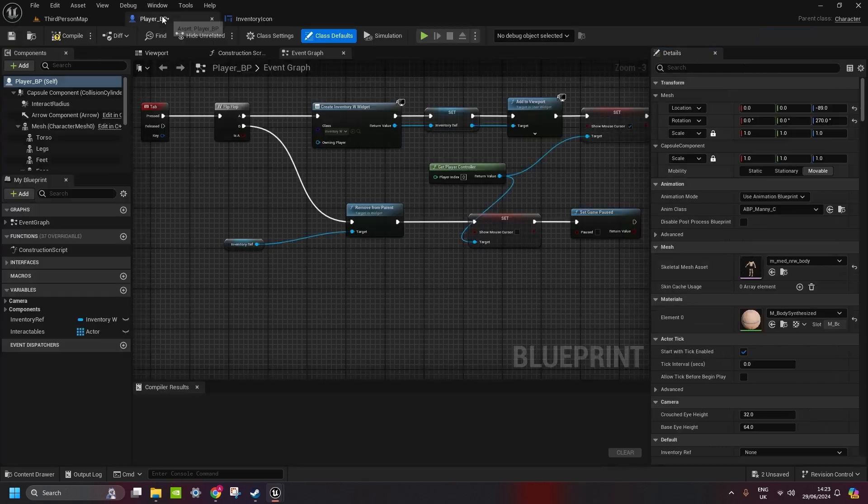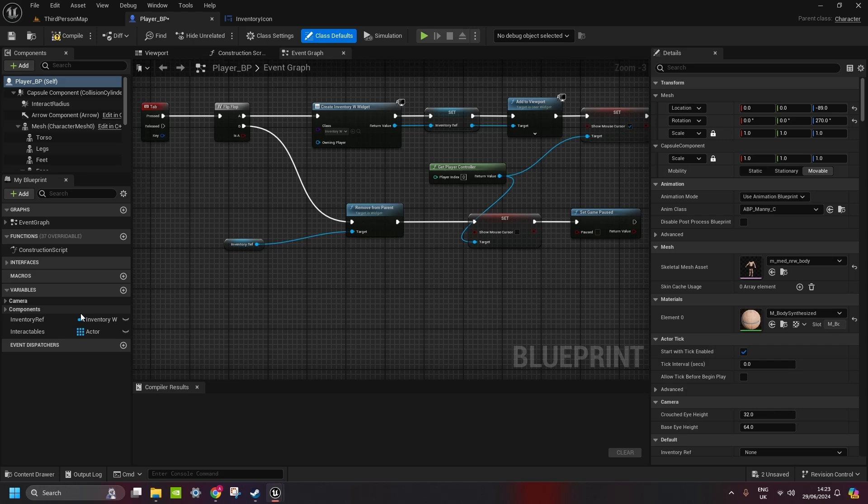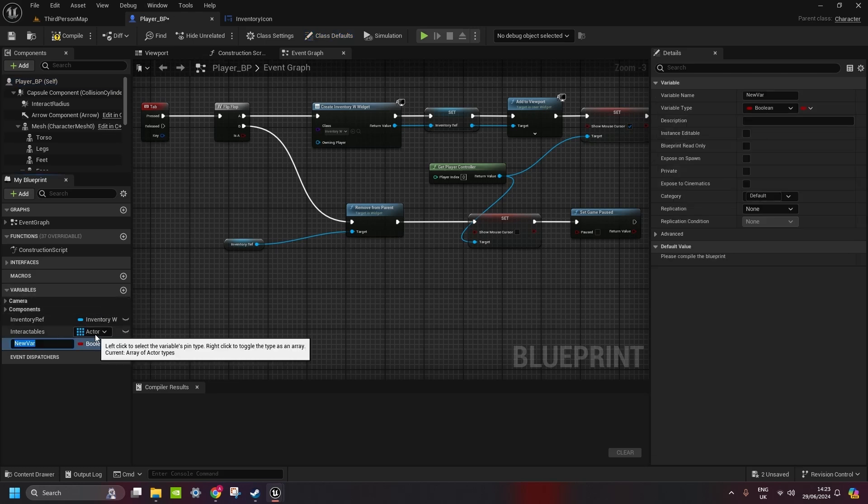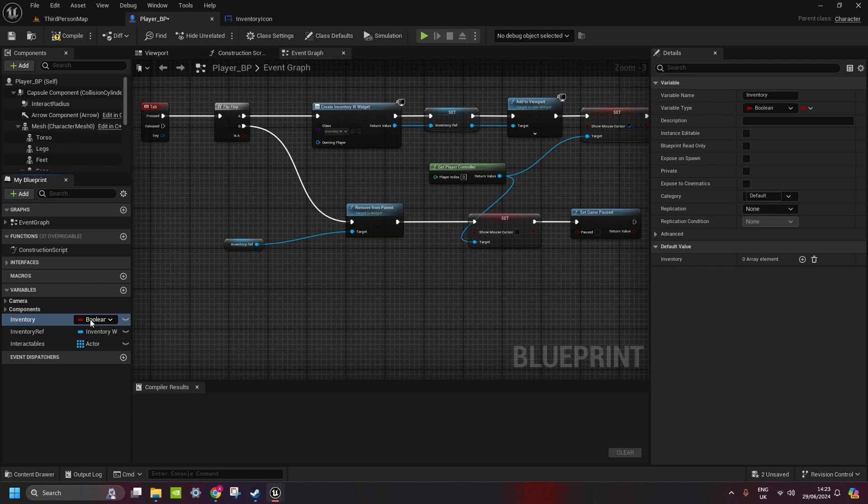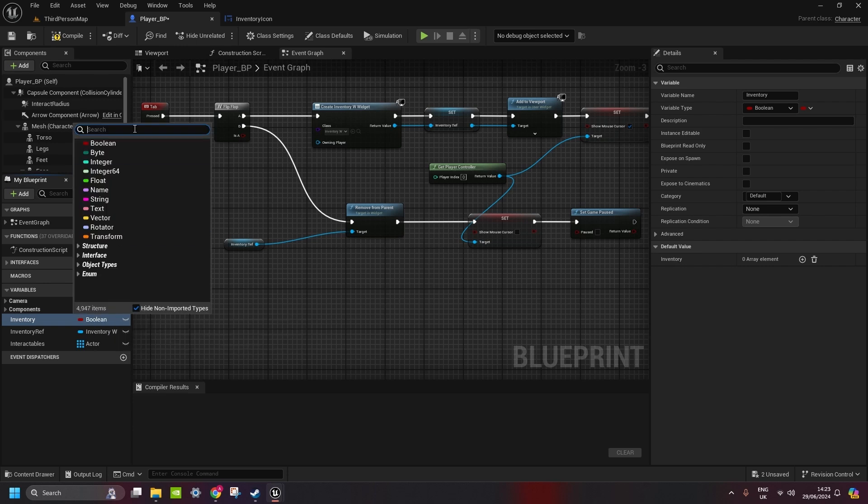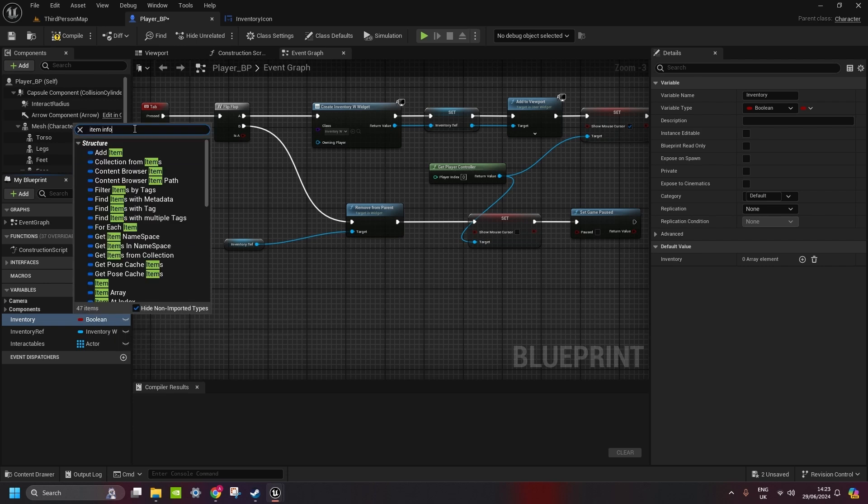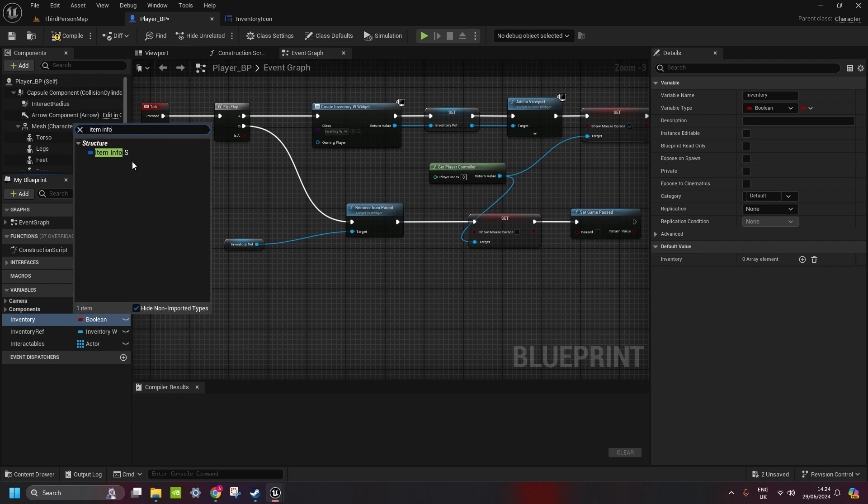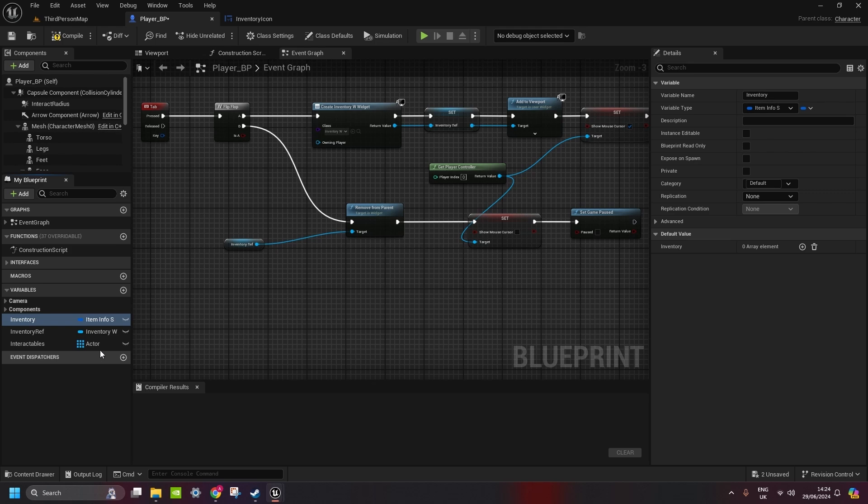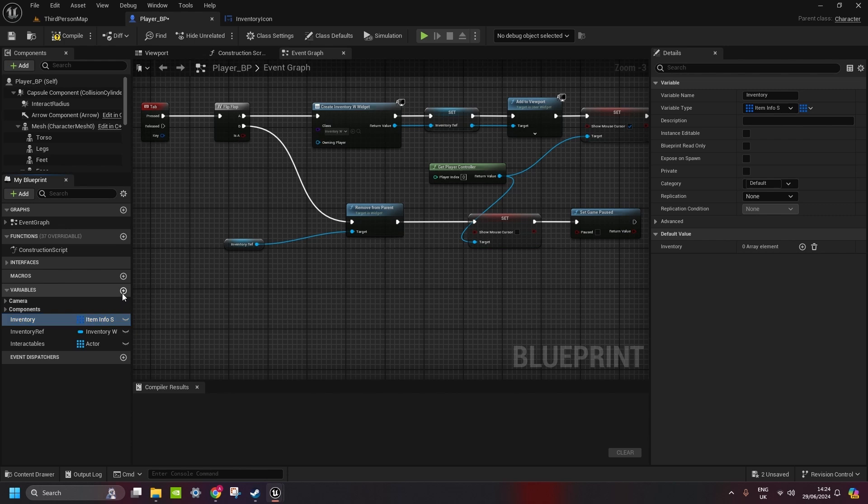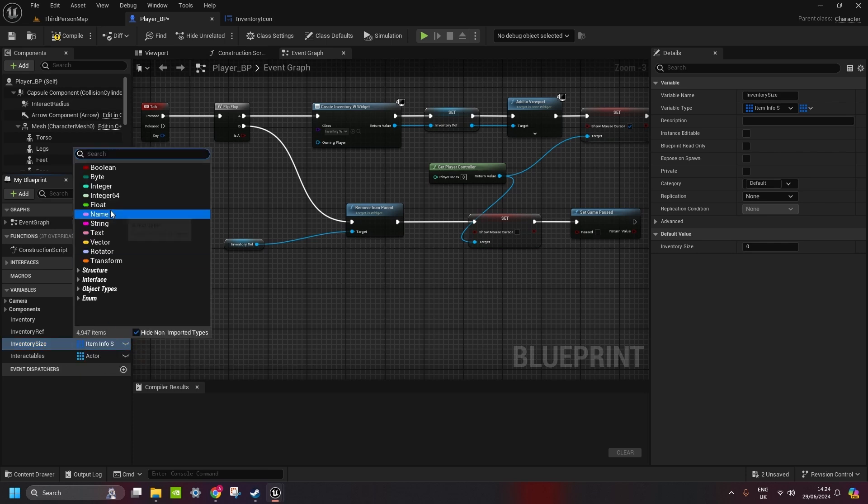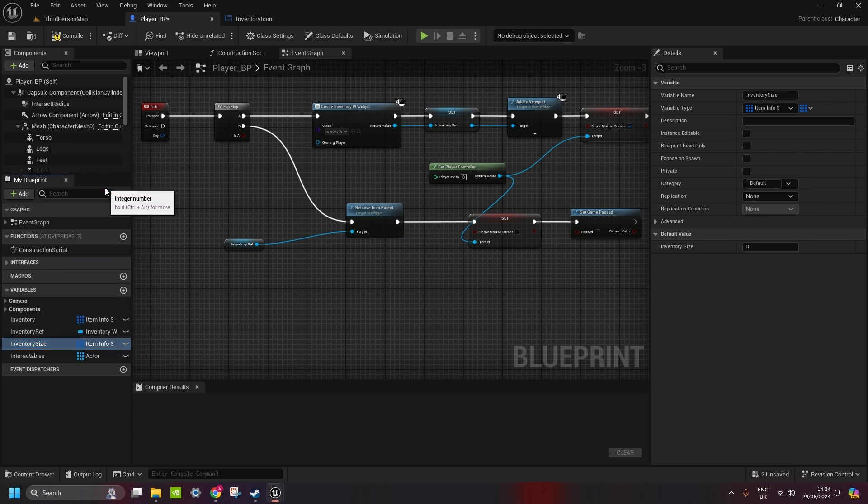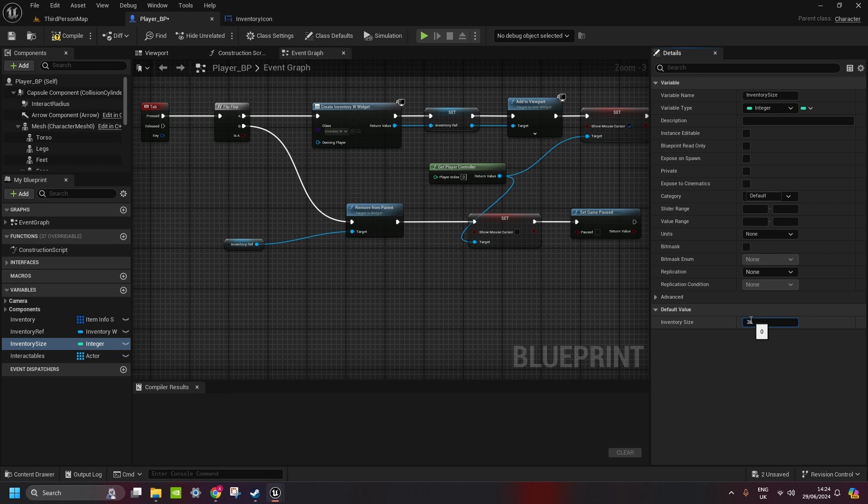Now, we're going to go to player BP. We're going to create a couple of variables. First one is going to be inventory, which will hold all the items that we pick up. It's going to be type item info s that we created in the previous video. And we change it to an array. After that, we create one more. This one is going to be inventory size. Inventory size is going to be type integer, single, and we change it to 36. You can change it to whatever you like.